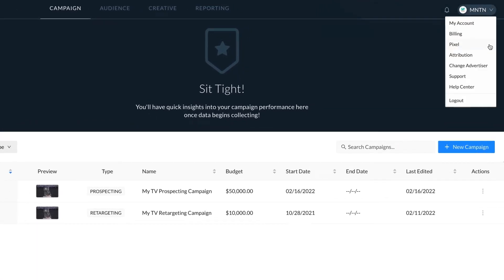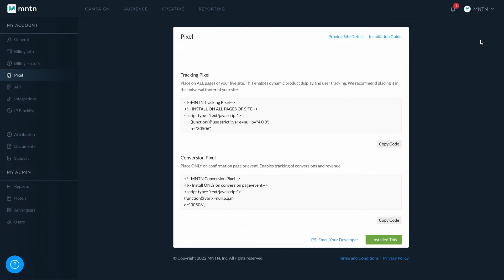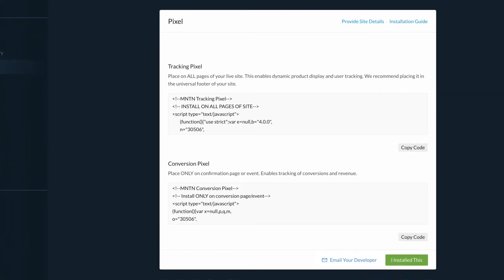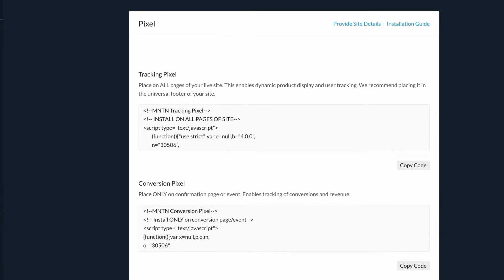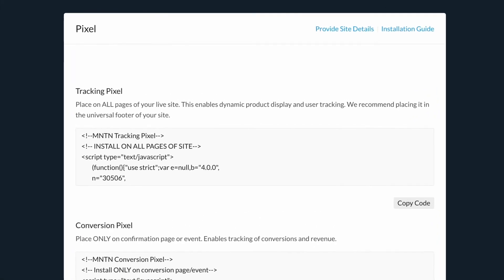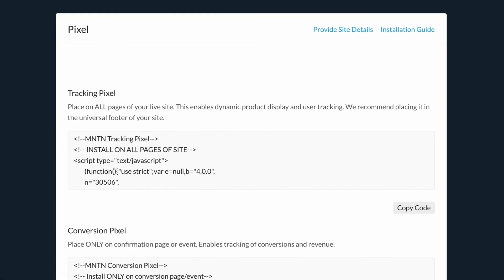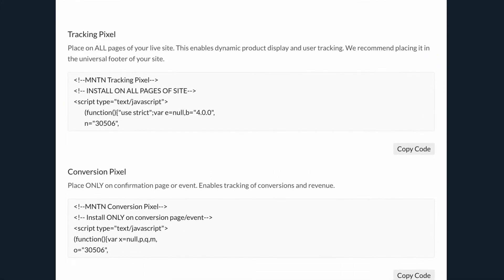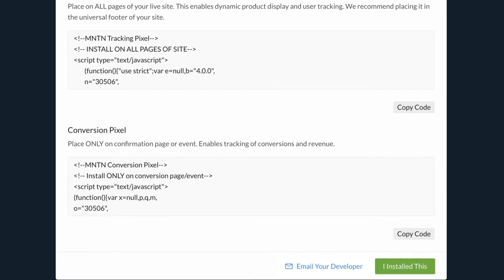This will display the code for both the tracking and conversion pixels. The tracking pixel must be placed on all pages of your site, while the conversion pixel needs only to be installed on your point of conversion. For example, your point of conversion may be an order confirmation page or a form signup page.